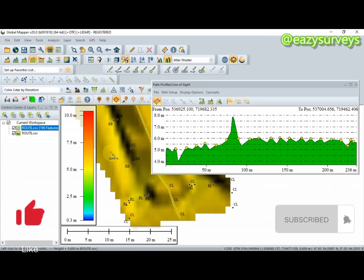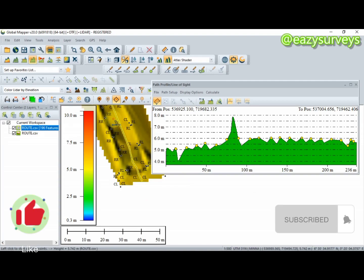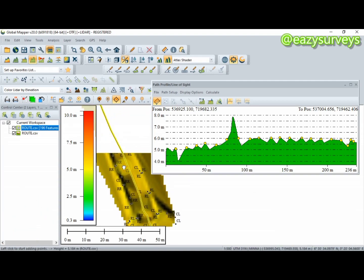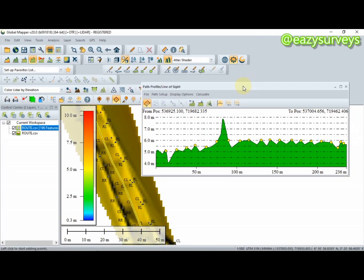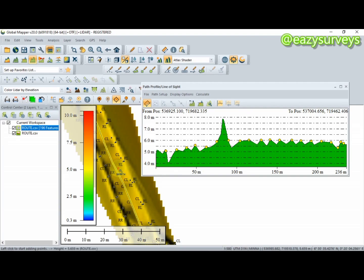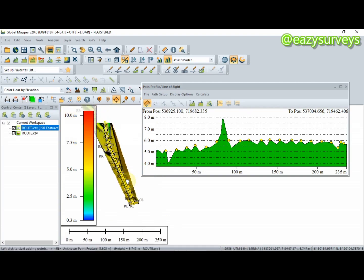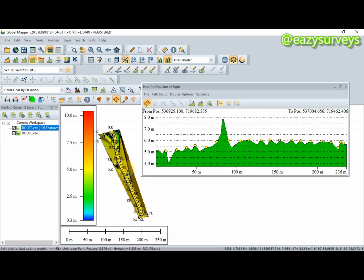Please hit the subscribe icon and share with others to support and encourage us. The profile is already generated, just as displayed on the thumbnail. You can see how the terrain is undulating based on the heights we picked on site.